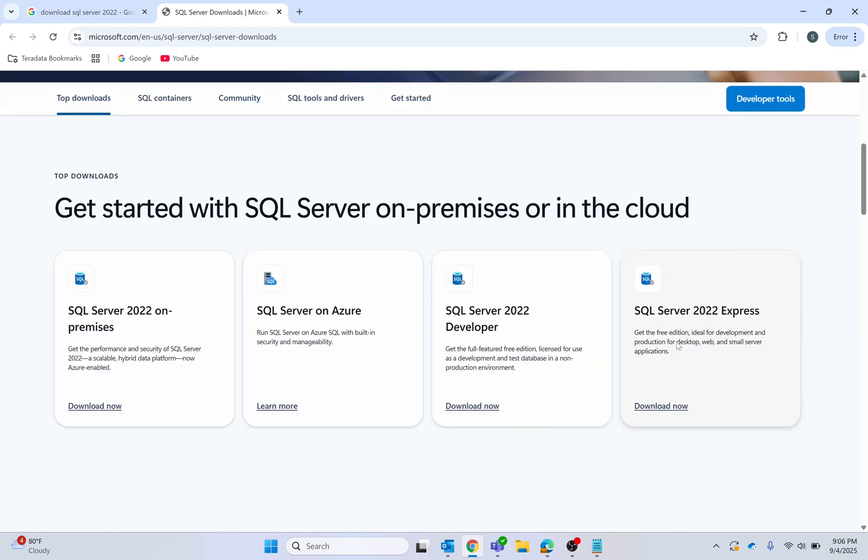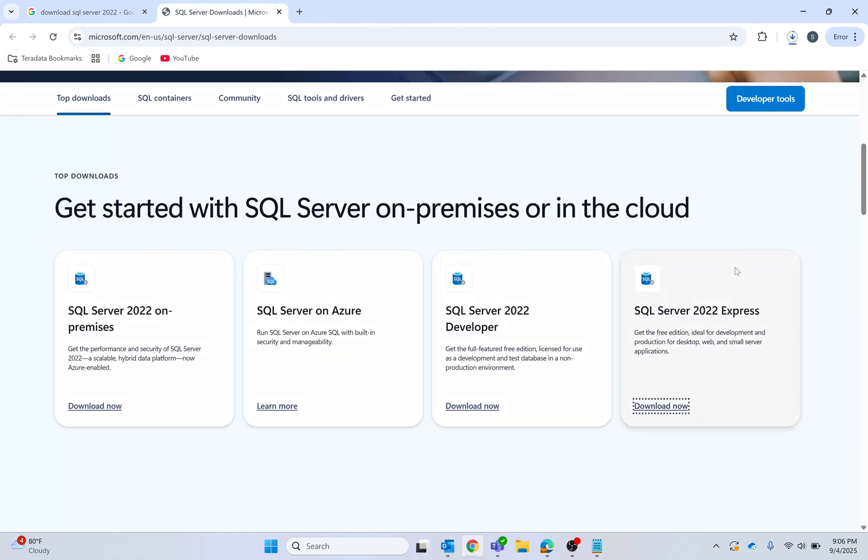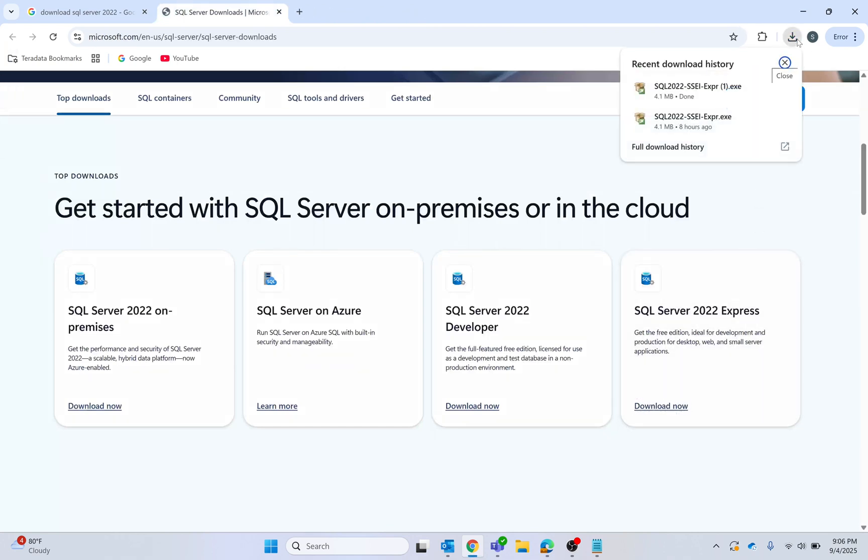I will download SQL Server 2022 Express edition and start the download process. You have to wait for a while. The download process has started. Now I'm going to open the file which I have already downloaded.